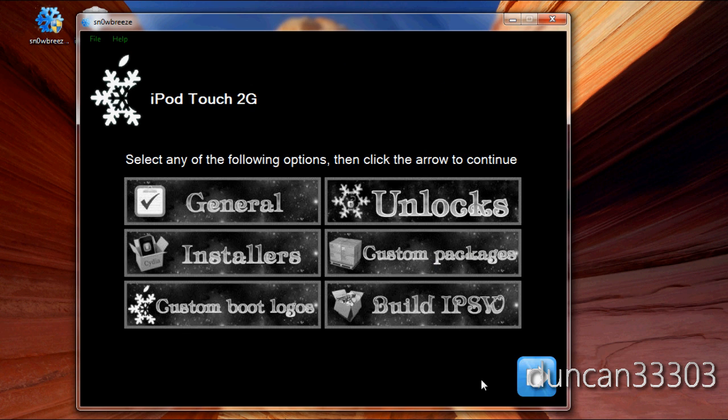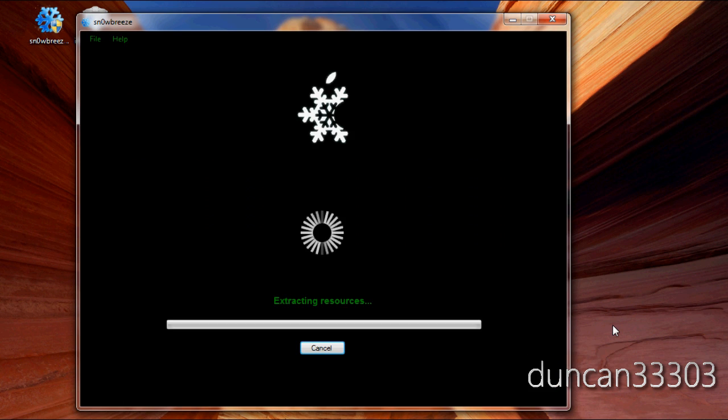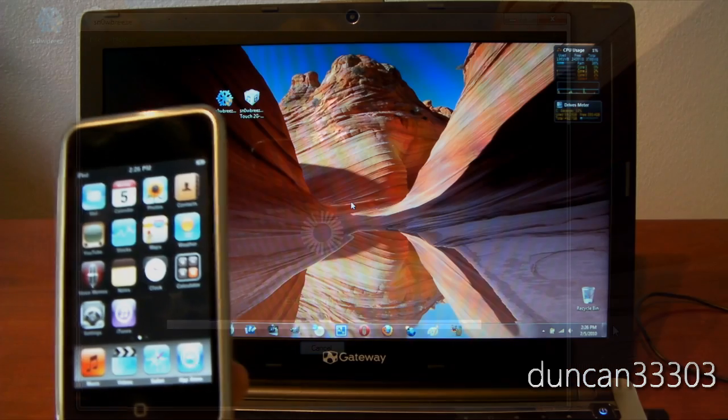And there we go. So, now, guys, all we have to do is hit build IPSW. And next. So, guys, this will take a few minutes. So, go ahead and chill out. Let it roll through. And I'll be right back as soon as it's done.